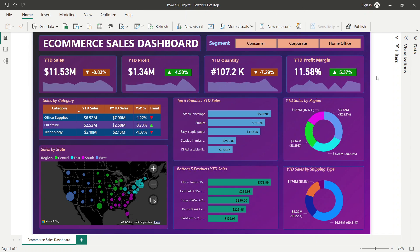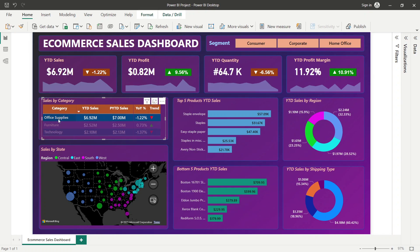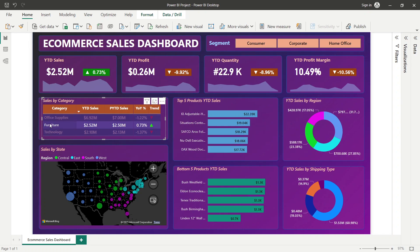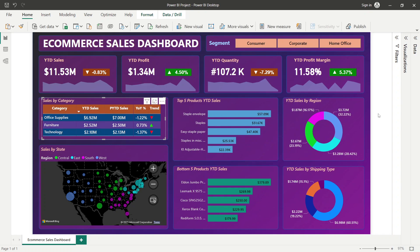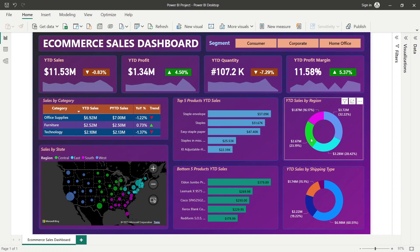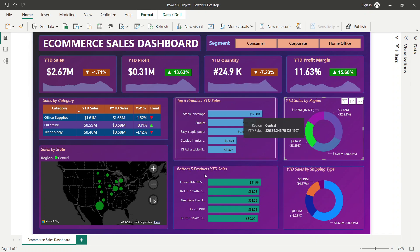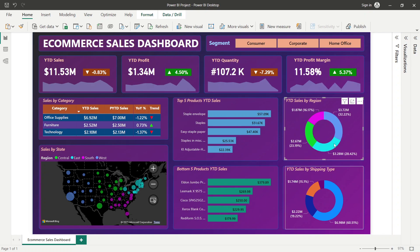Interactive filters allow filtering by customer category. Clicking on Office Supplies filters the entire dashboard accordingly; the same applies to Furniture and Technology. Similarly, clicking on a region — for example, Central — changes all values to reflect that region, and clicking East updates them again.